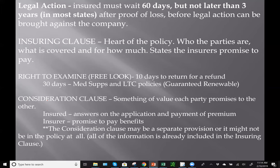The free look provision gives you usually 10 days from receipt of a policy to look it over and return it for a full refund. There is a 30-day free look for Medicare supplements and long-term care policies. The other thing to memorize about both of those is they are guaranteed renewable.